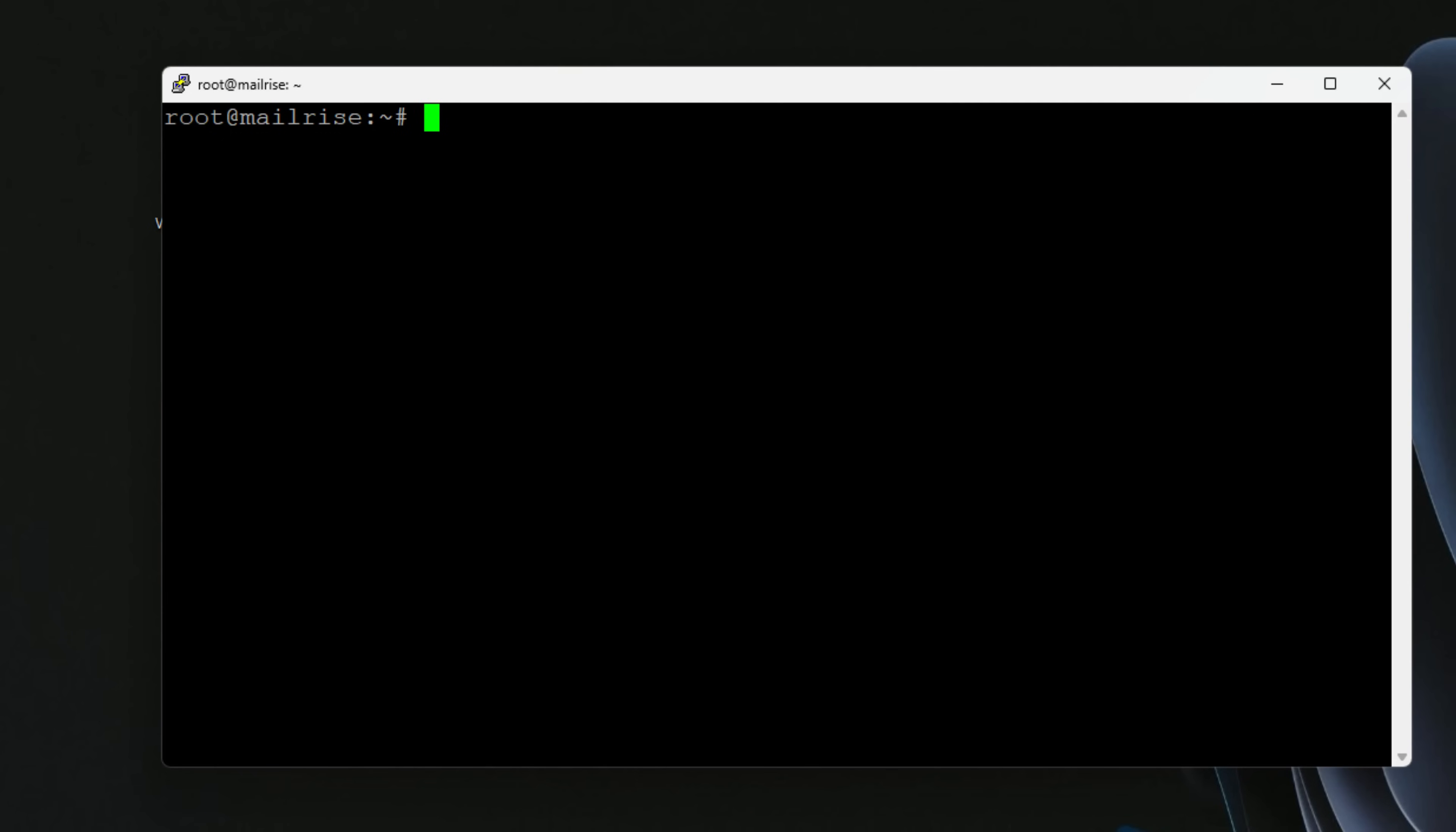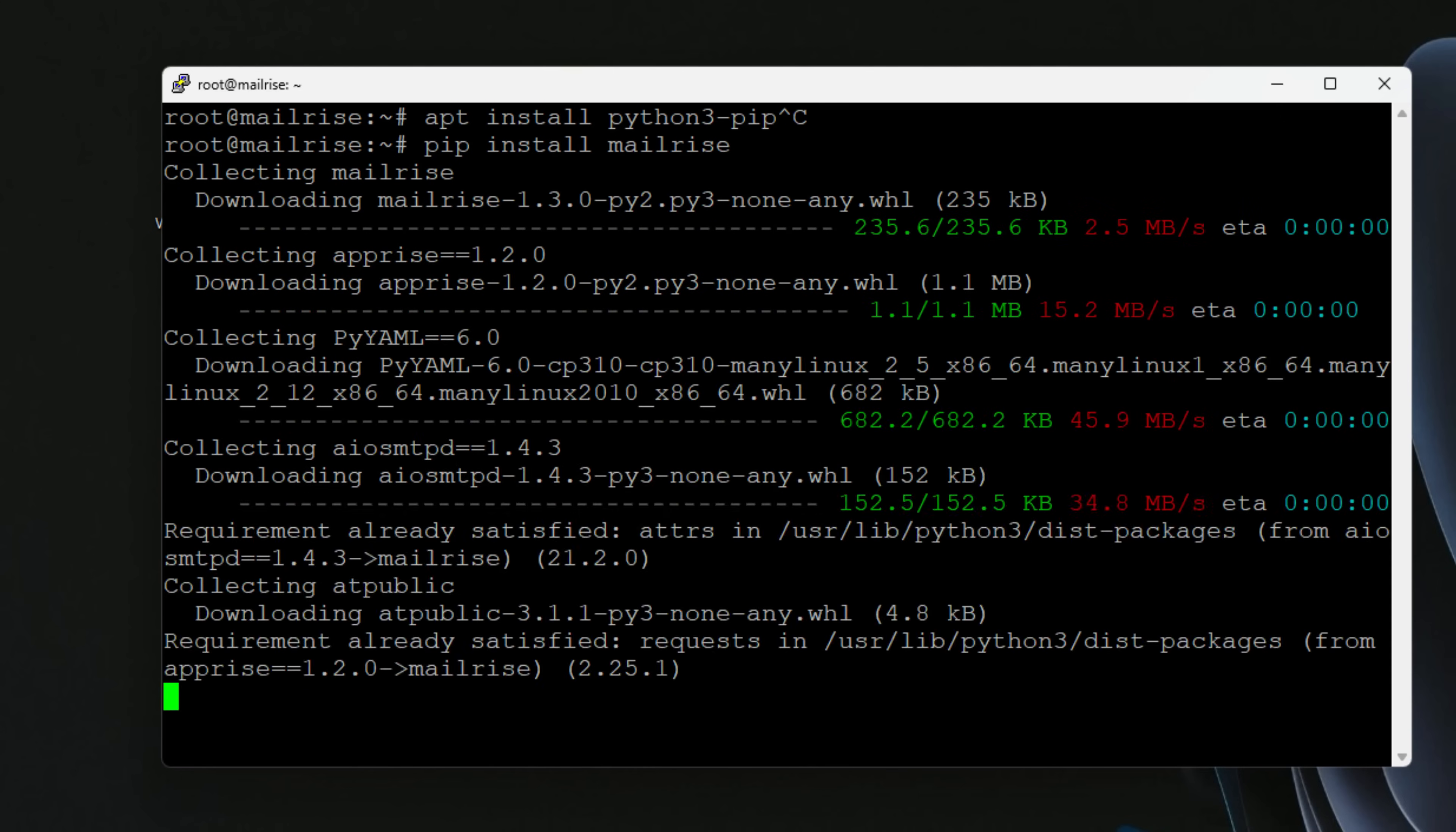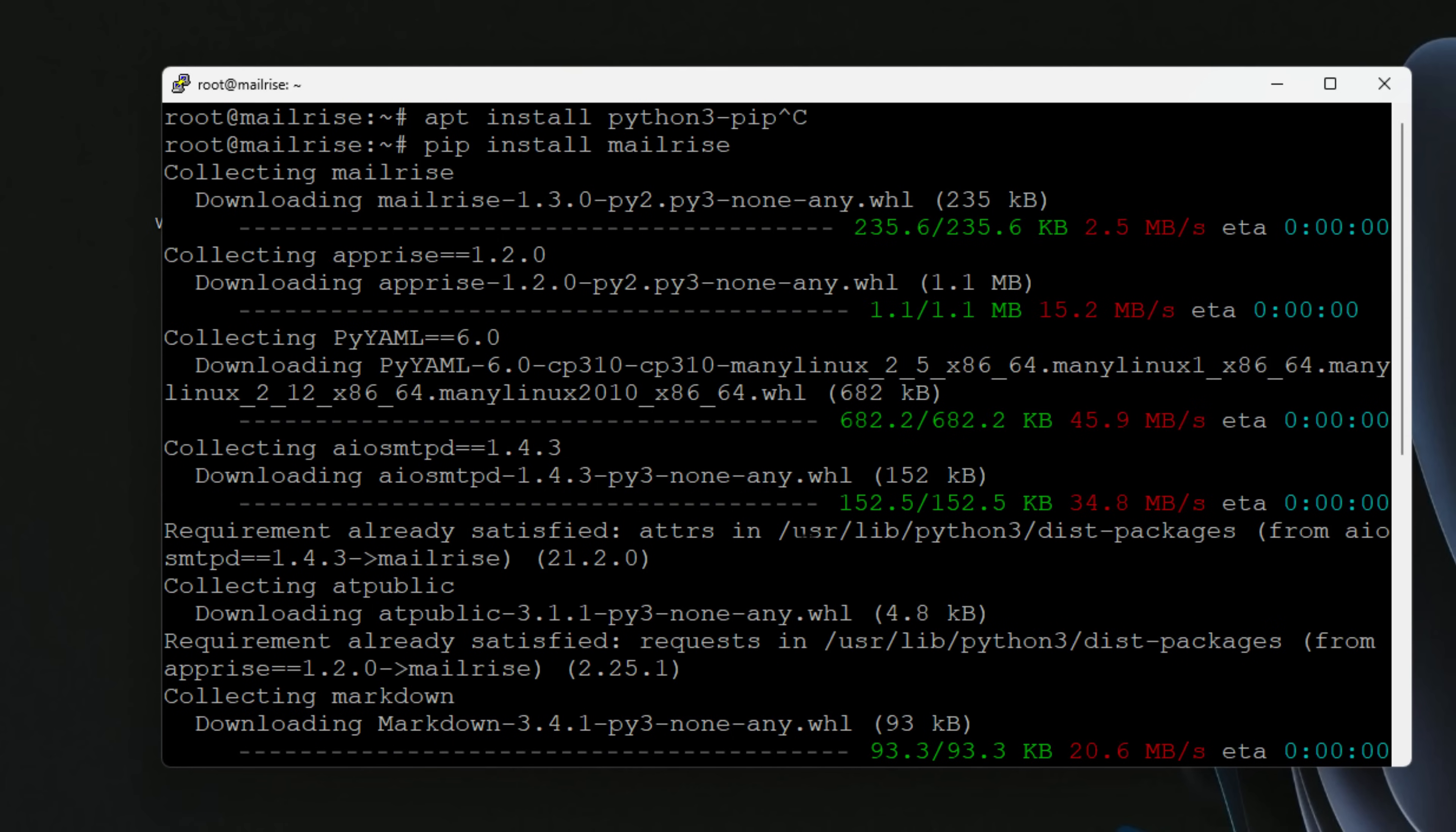We're going to go back out to our SSH session to our Linux host. One of the prerequisites is you're going to want to make sure that you have installed Python 3 pip, which I've already done. I'm going to paste out the command, pip install MailRise, and we're just going to execute that command. In just a few seconds, you can see how quick and easy it is to install the MailRise package.